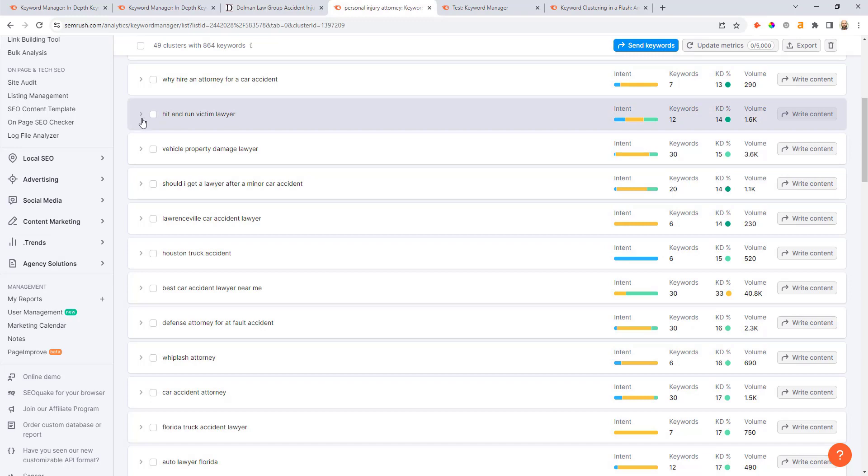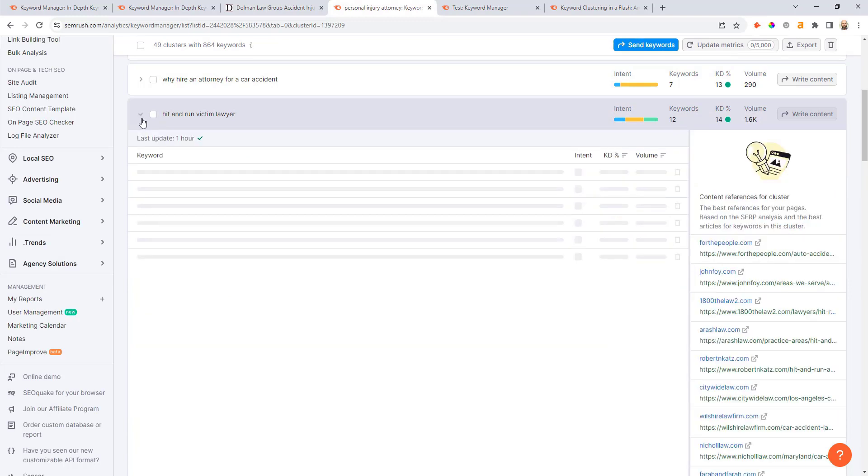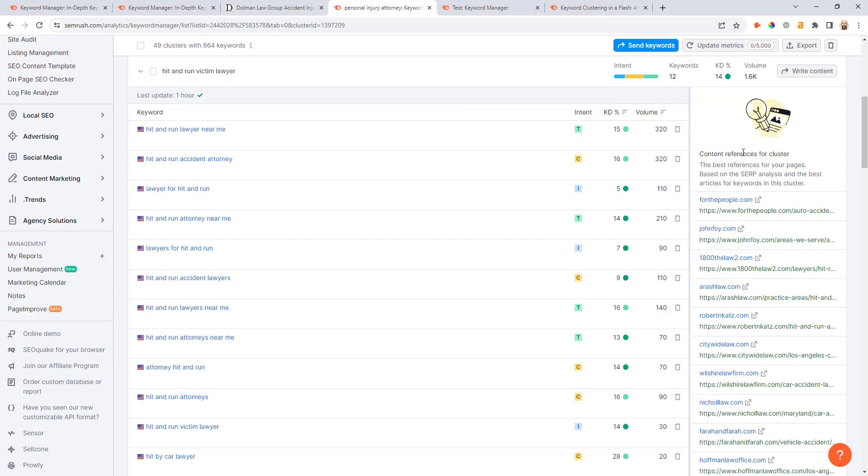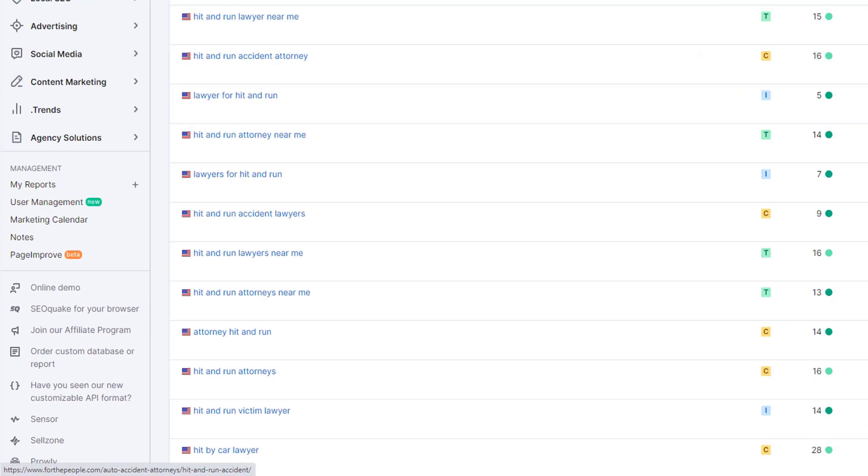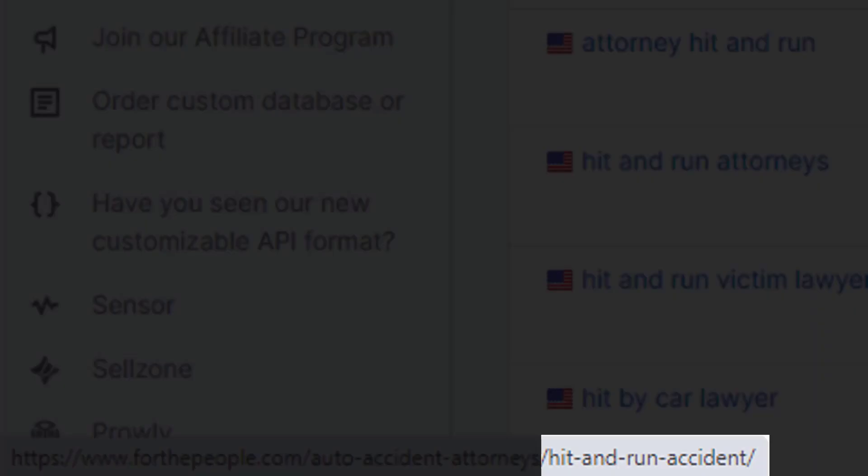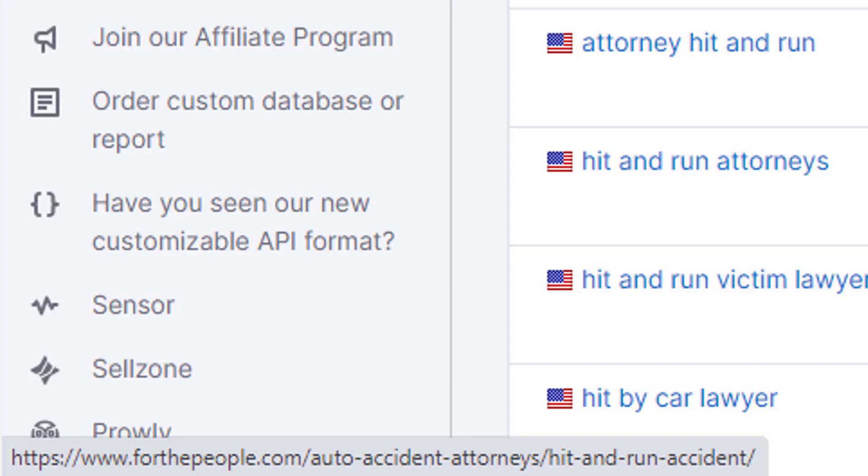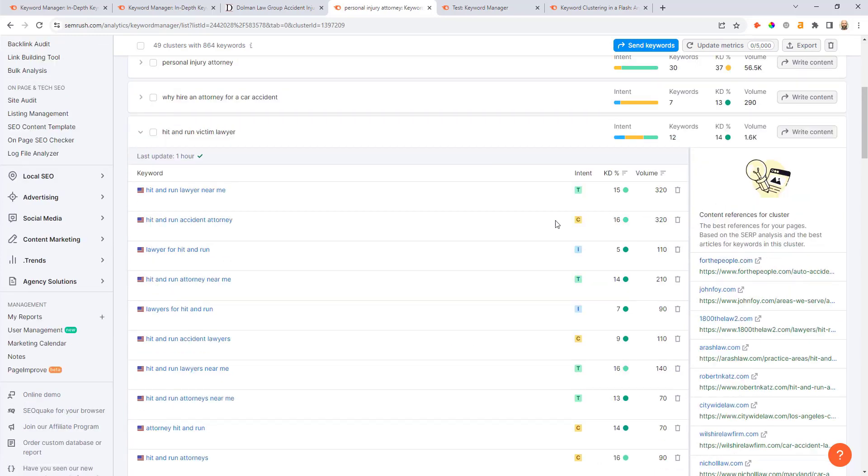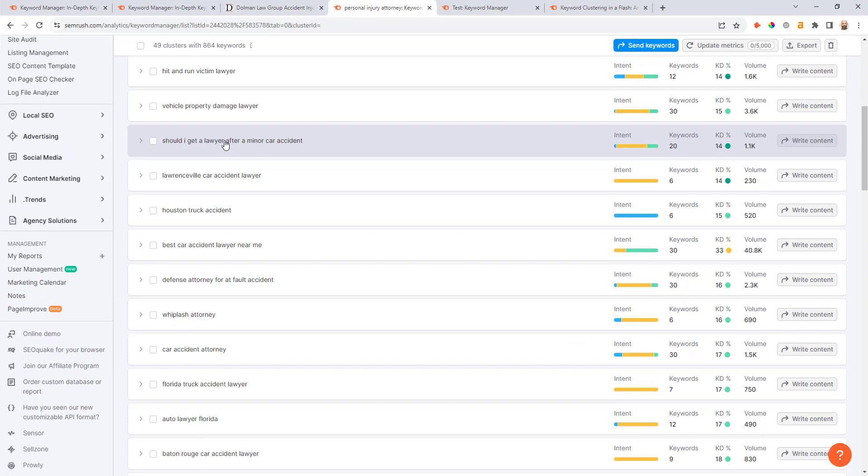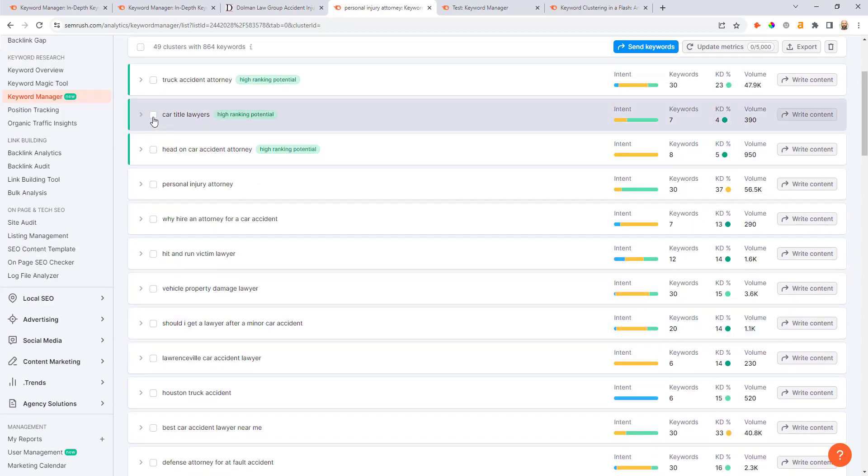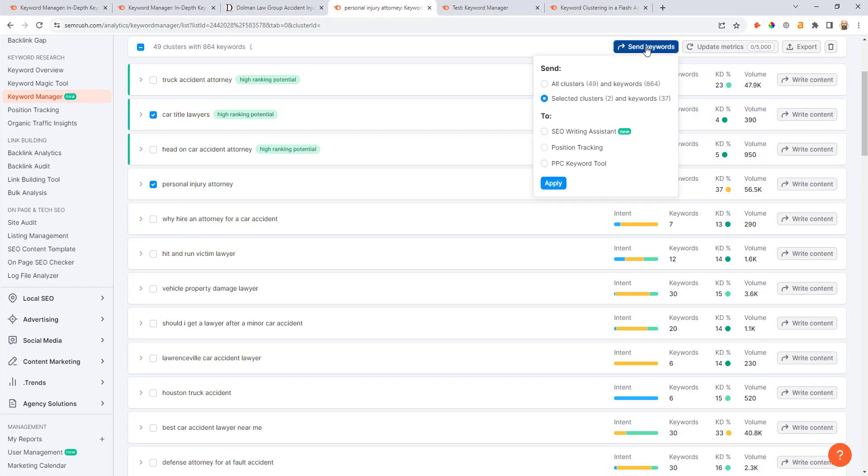If I hit this drop down and check do the URLs ranking for this keyword have dedicated pages, I can see straight away For the People has an auto accident attorney's top level service page and then the hit and run accident sub page built off of that. I can see again that this could be a great dedicated page to build under a car accident attorney service page and then just continue to scroll down the list.